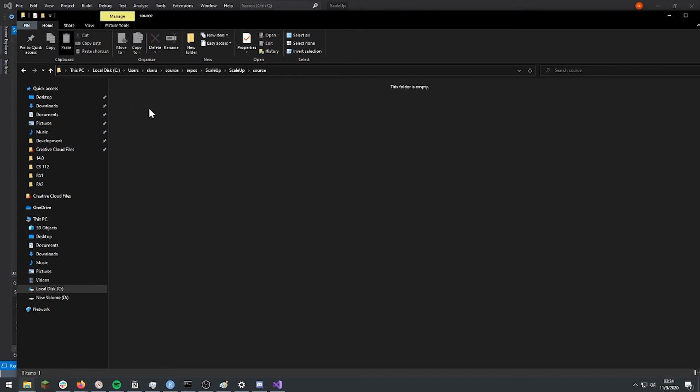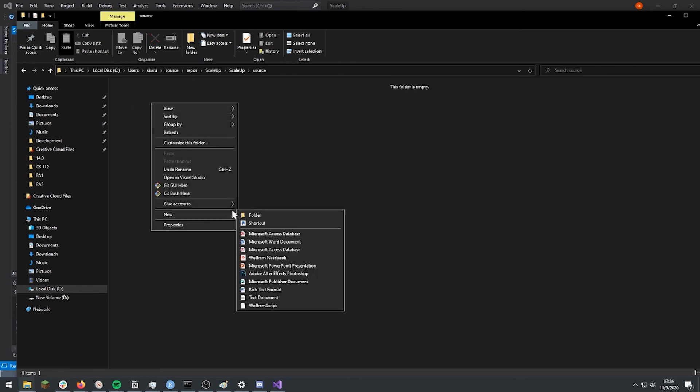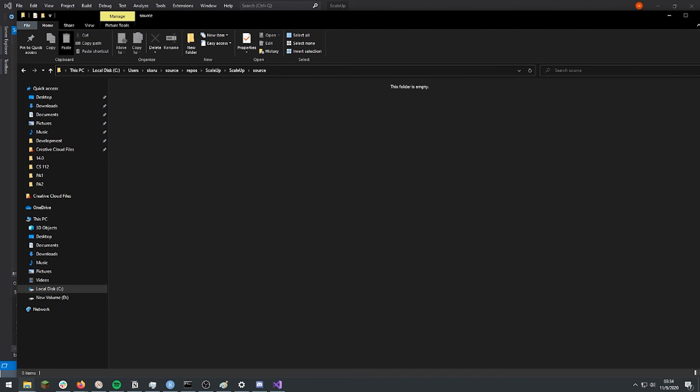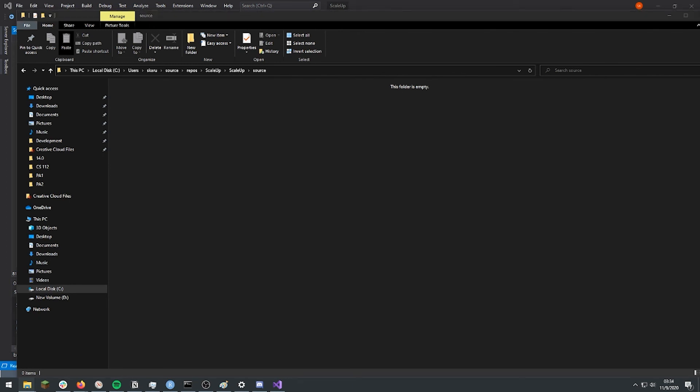And in the source folder I'm going to put just a test image that I have prepared just for this.